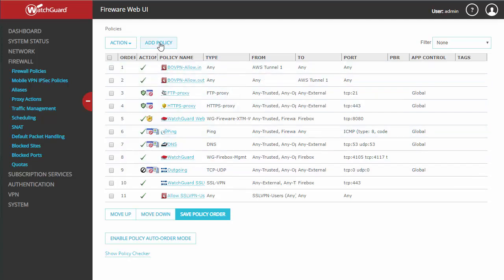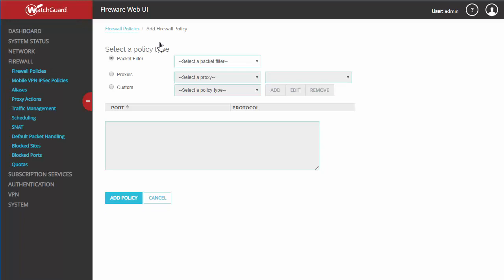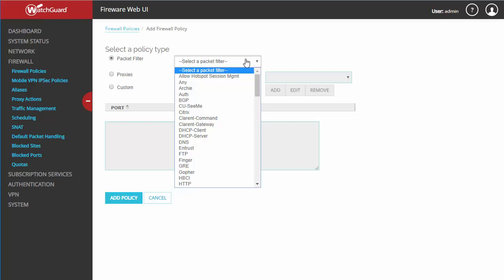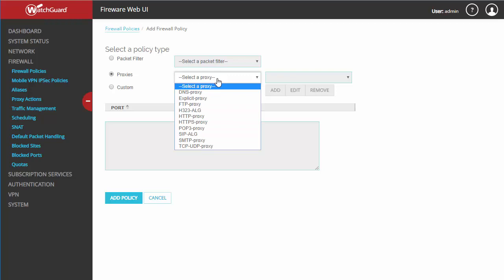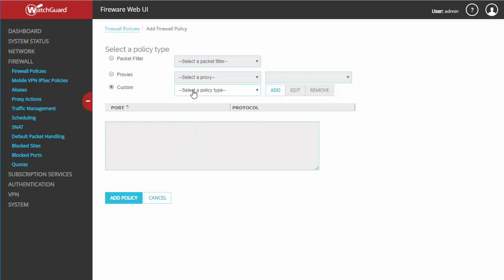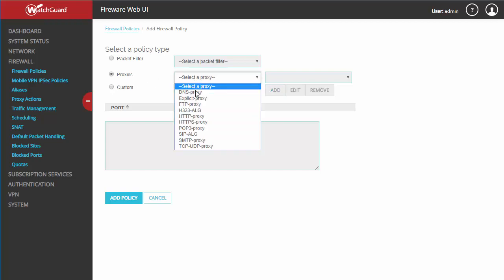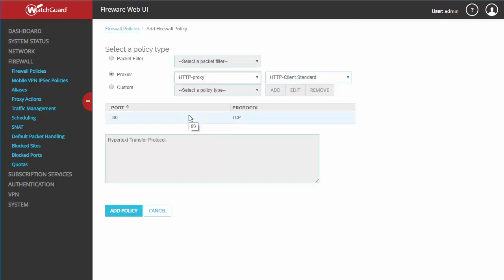You can see we've got three different options: we've got your packet filters, which are some of our commonly known ports and protocols; you've got proxies — we'll discuss the difference between a proxy and a packet filter here momentarily; and if neither of those meet your needs you have the custom option to create your own policy type. Today we're going to go ahead and create a proxy, specifically an HTTP proxy.